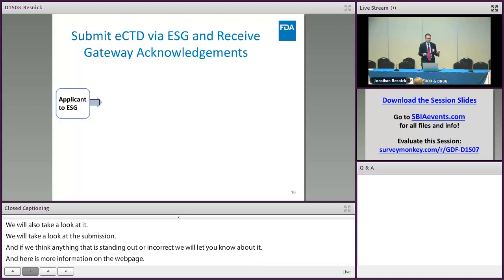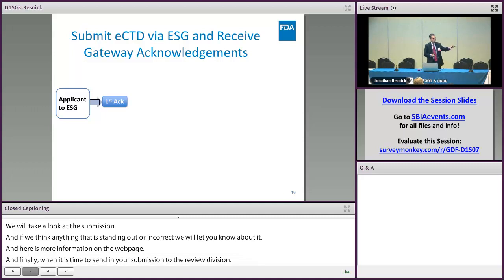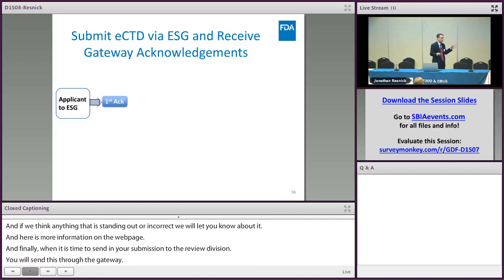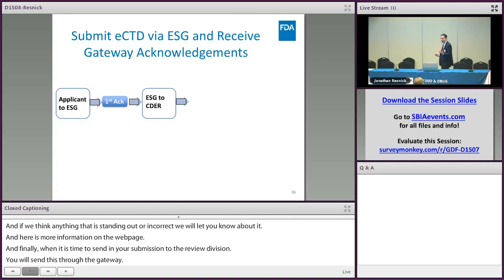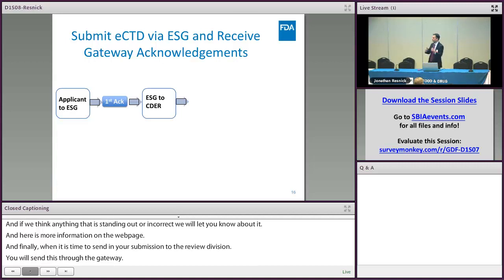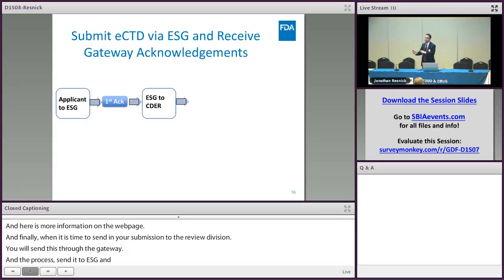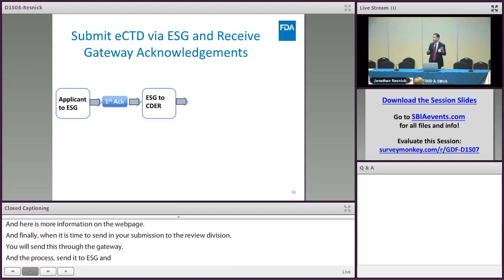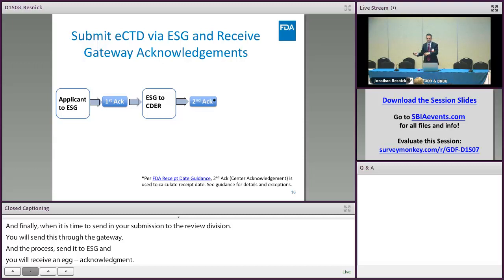The process is: you send it to the ESG and you get back an acknowledgement — the first acknowledgement, also called the message delivery notification. After that, ESG delivers the eCTD sequence over to the review division — in this case delivering it over to CEDAR. Once it's delivered to CEDAR, CEDAR confirms receipt and a second acknowledgement goes out to you.